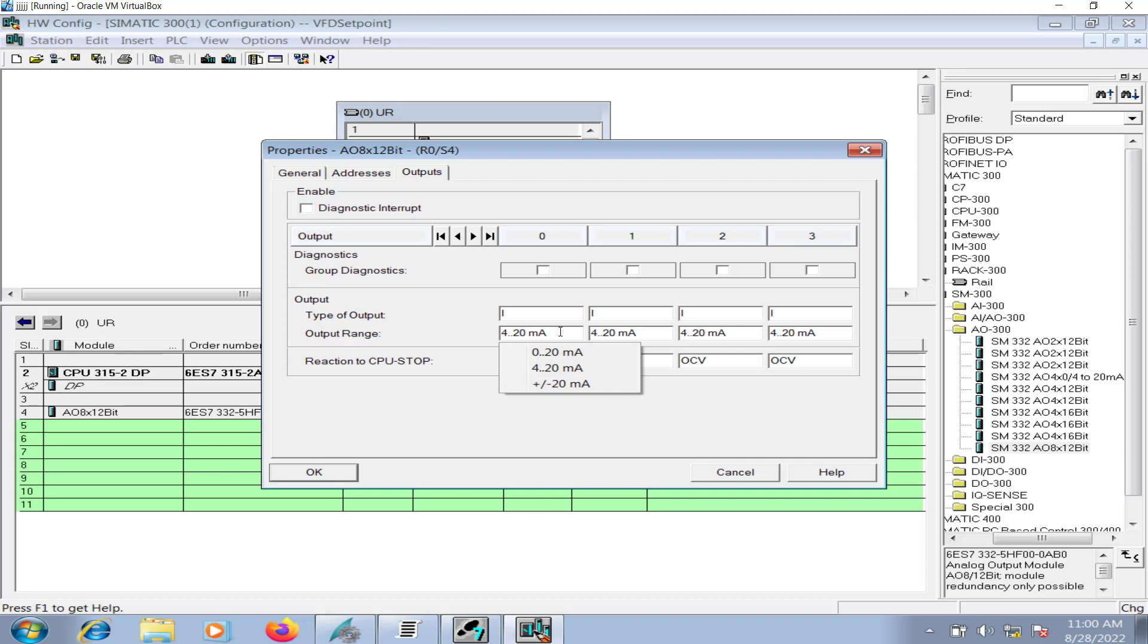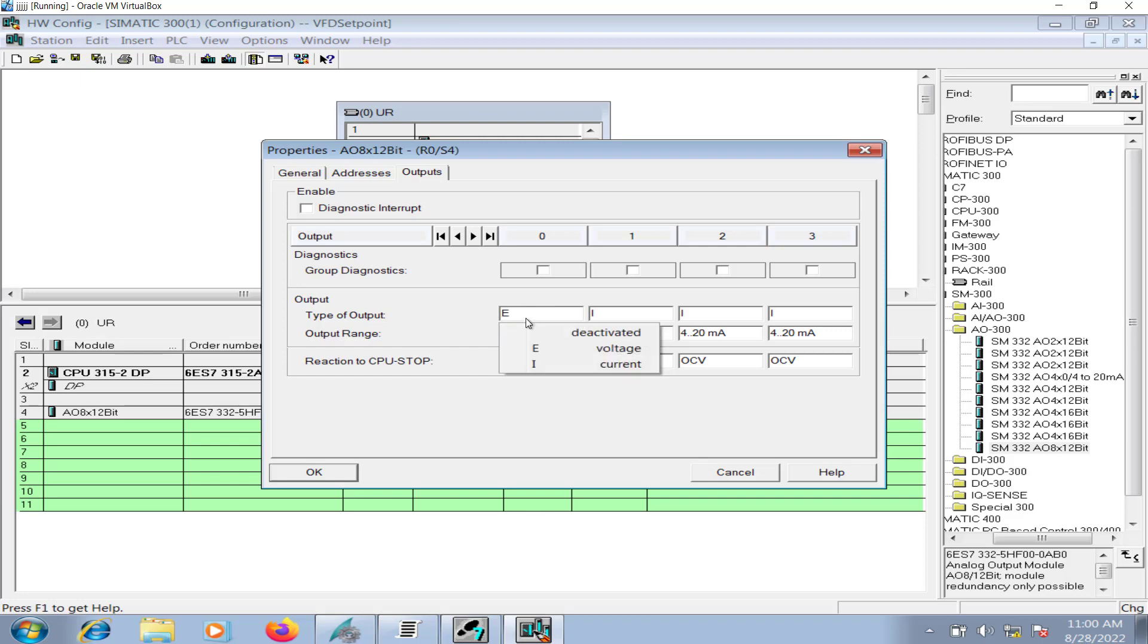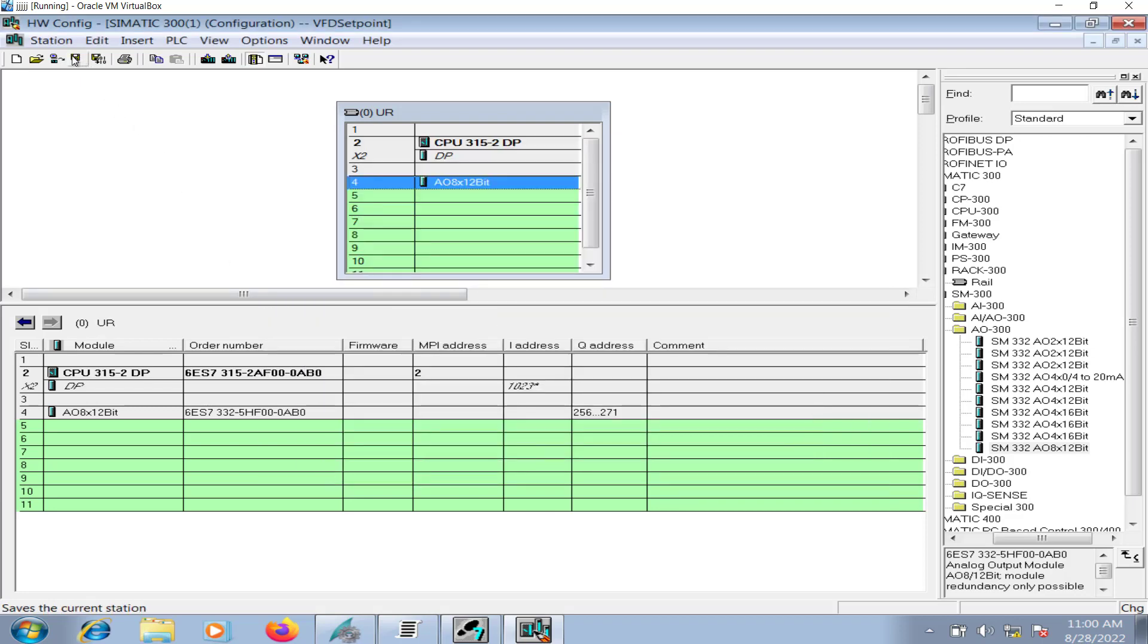I will change the setting to 4 to 20 milliampere. This depends on the VFD configuration. If the analog channel taking the set point value from the PLC has 4 to 20 milliampere configuration, then you must change it to 4 to 20 milliampere. Because these 4 to 20 milliampere DC current will travel from the analog output card of the PLC into the analog input channel of the VFD, so you have to be consistent with the configuration.